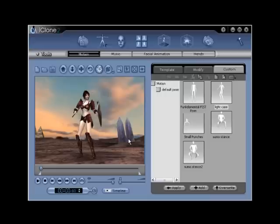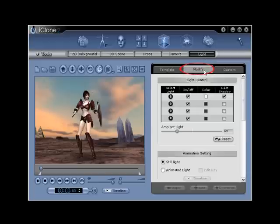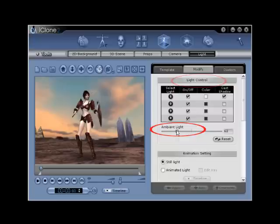To change the ambience levels to make the ambient light lighter or darker, you need only to go to the light modify tab and then under the light control section, use the ambient light slider to set the level that suits your scene.